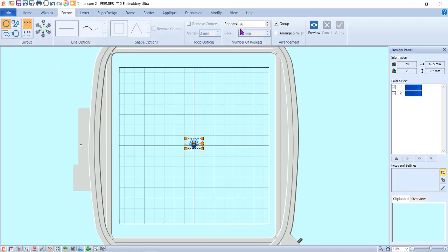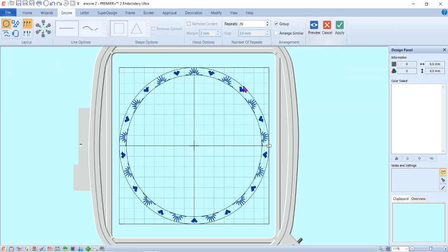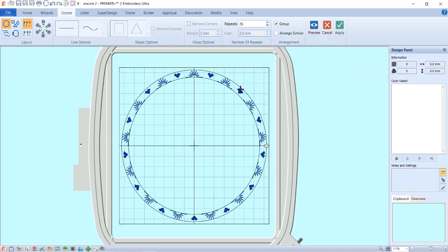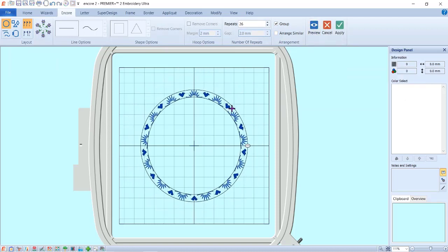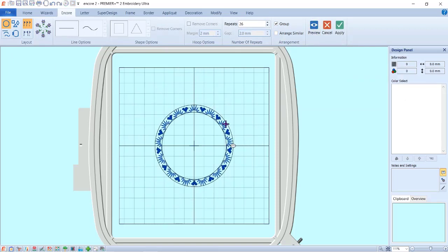I want repeats of 26. I'm going to preview it, and I want them fairly close together, so I'm going to drag them in like this. Now the starbursts are actually touching at the bottom of the heart. I'm going to hit apply.